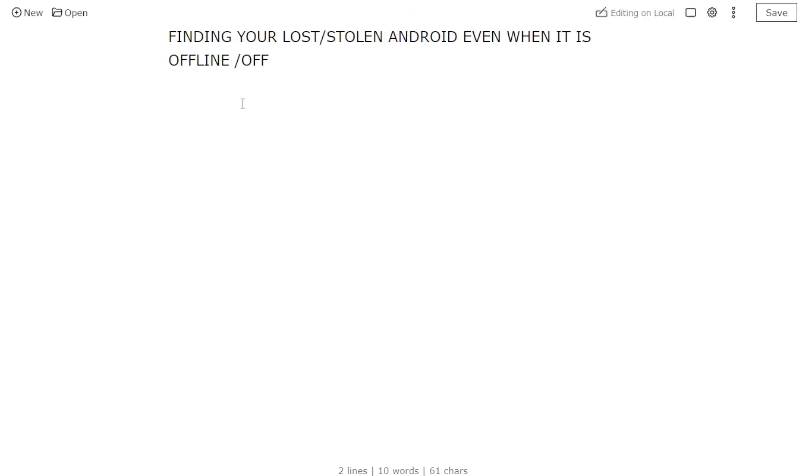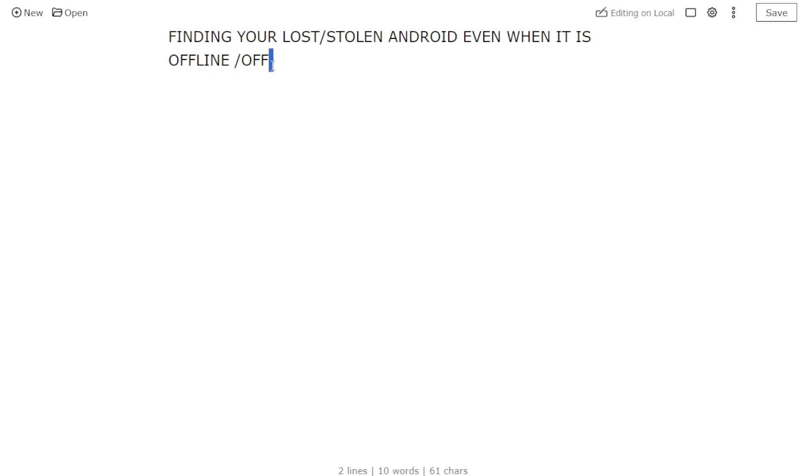Offline means the phone is on but not connected to the internet. When the phone is off, it means it has been switched off completely. Google has added this feature now where you can actually find your phone whether it's off or offline.